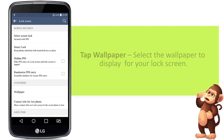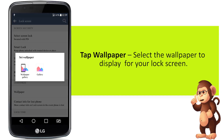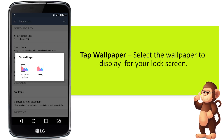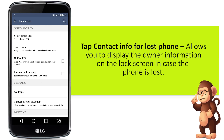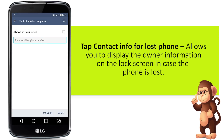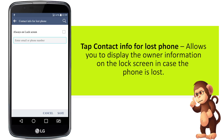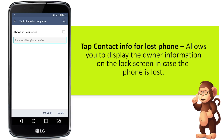Tap Wallpaper to select the wallpaper to display for your lock screen. Tap Contact Info for Lost Phone, which allows you to display the owner information on the lock screen in case the phone is lost.